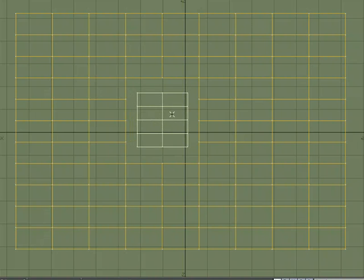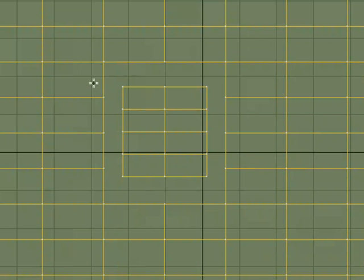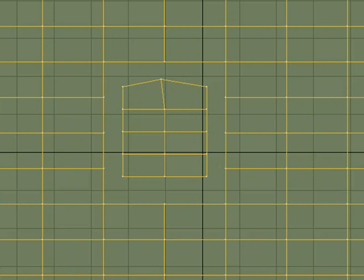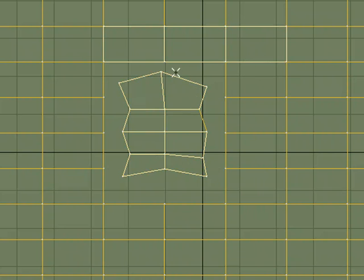But if I wanted to use the drag tool, the drag tool would allow me to, without anything selected, only move what's underneath the cursor. So I could move some of these points around, tweak them, and I don't have to keep selecting and deselecting.